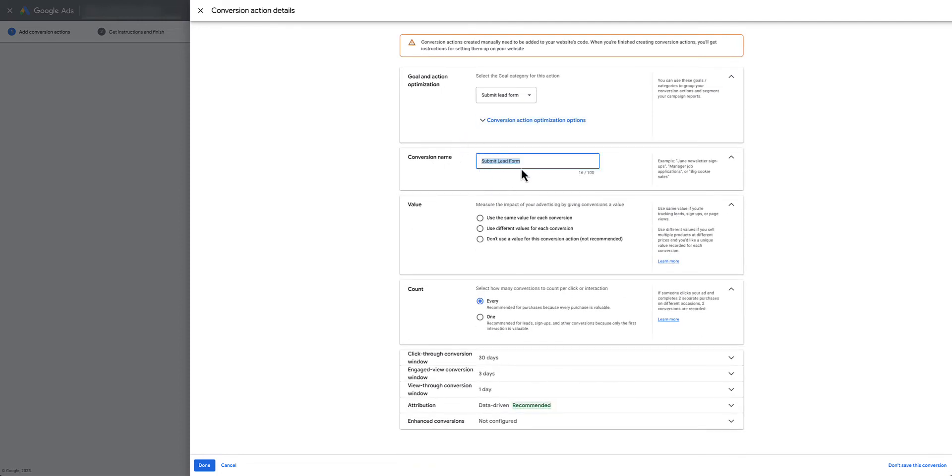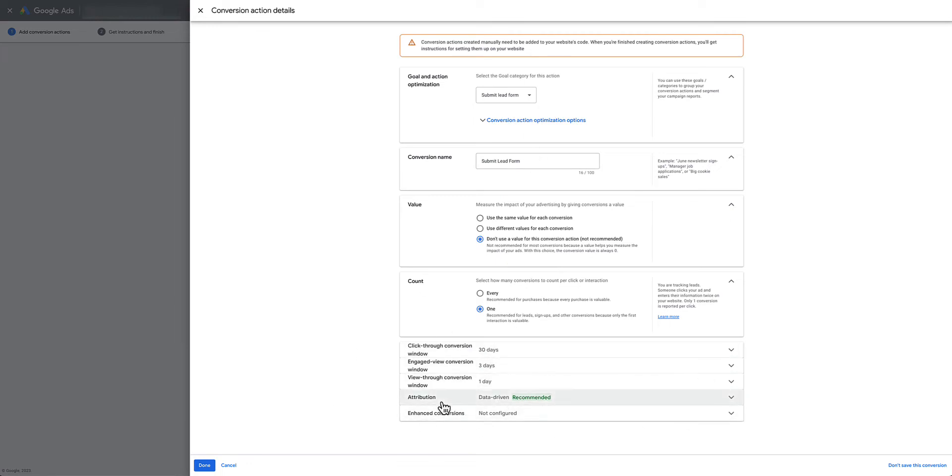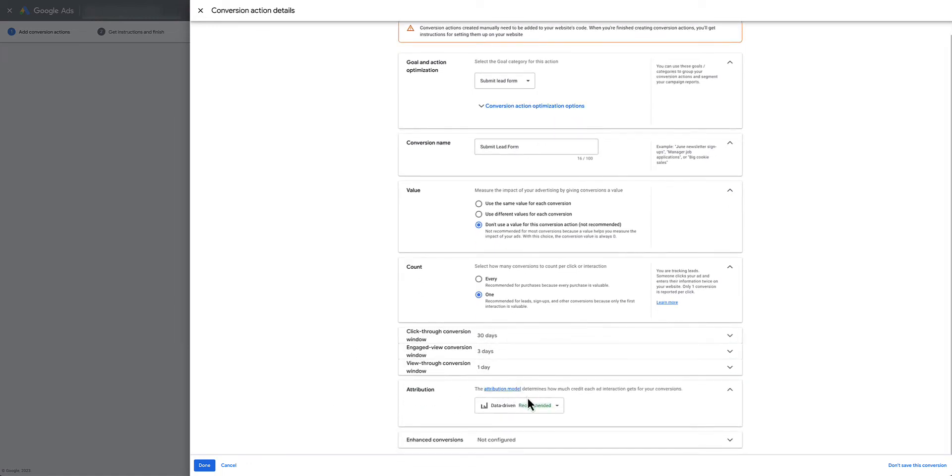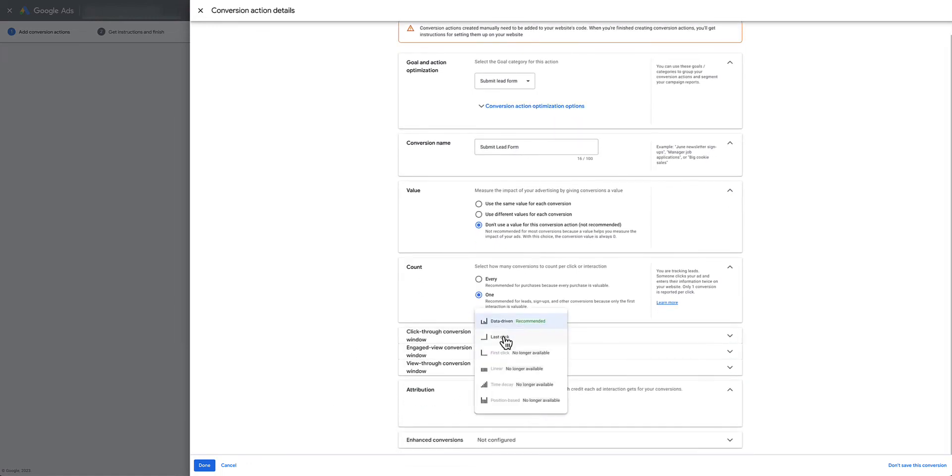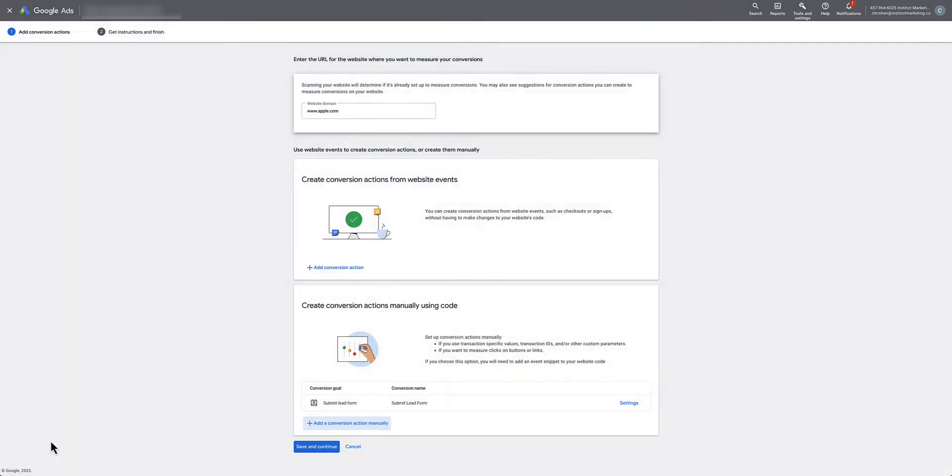This means it's going to show up inside the Google Ads dashboard. Put Submit Lead Form as the name here. Don't use a value unless you know the value of a form submission for your company. We always do one, which is recommended for leads and signups. For attribution we always do Last Click, then hit Done and Save and Continue.